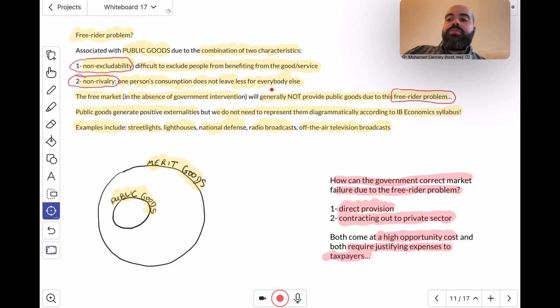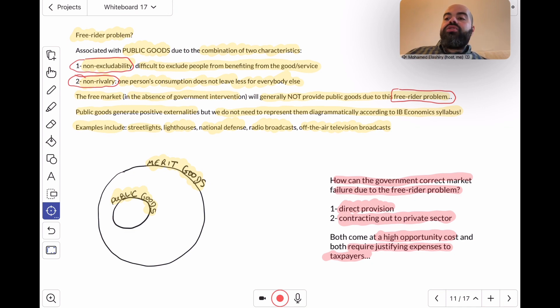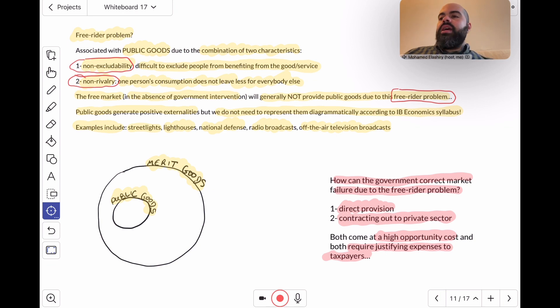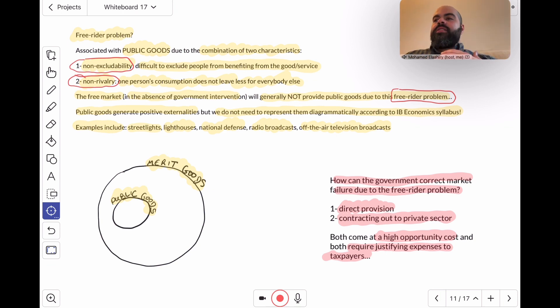I talked about how direct provision and contracting out to the private sector can be two interventions that the government can use to correct market failure due to the free rider problem.